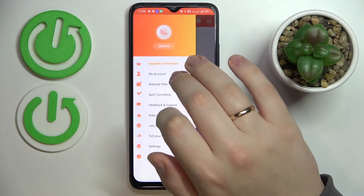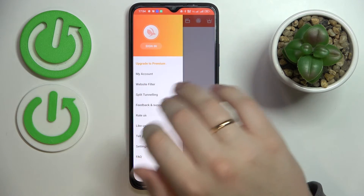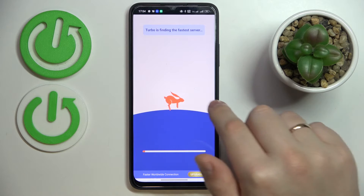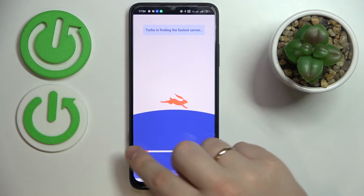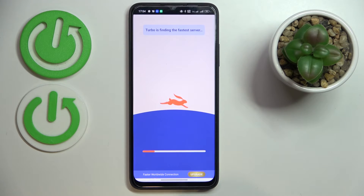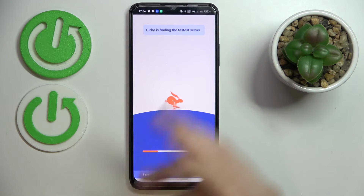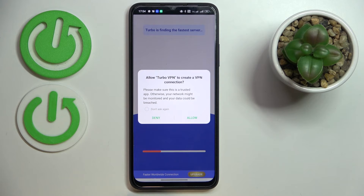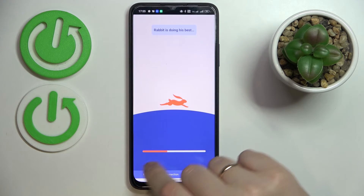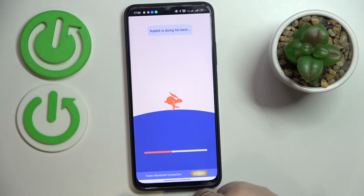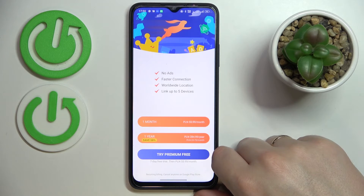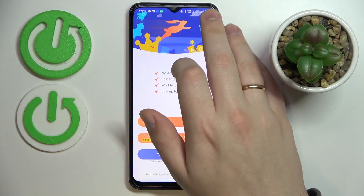In order to connect your device to the VPN, tap on the little carrot icon and wait until the rabbit fills up the little bar. Once it does, it will mean that the VPN slash proxy connection has been successfully established.